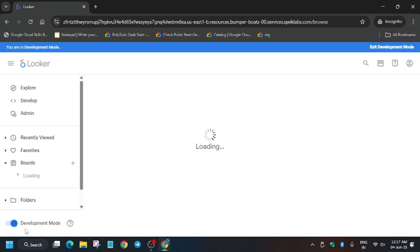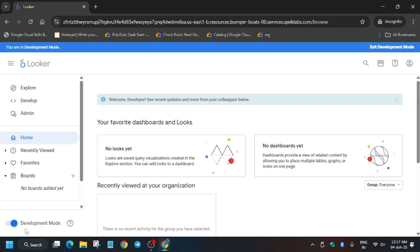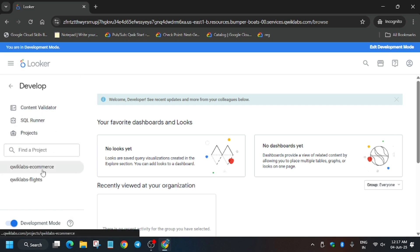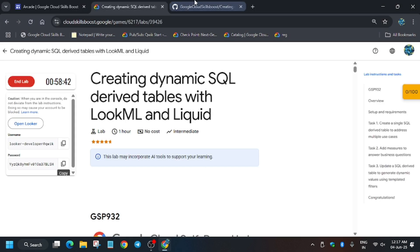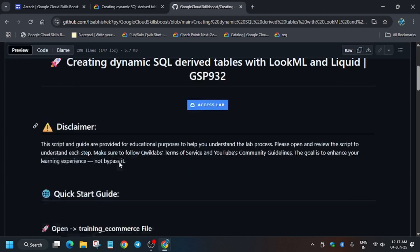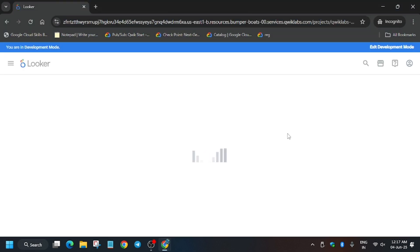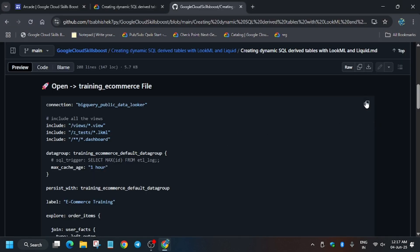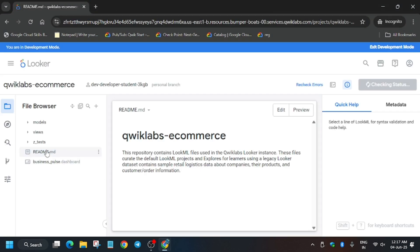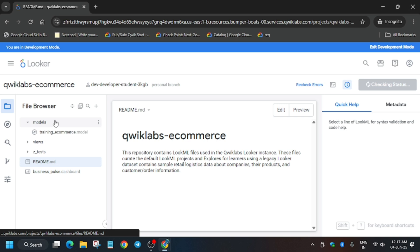Now it's opening. In the description box of this video I've shared one repository which we'll be using for this lab. First, click on Develop and then open the 'click-labs-ecommerce' project. This is the repository — basically we have to update the files. Wait for some time and make sure you have copied the file content.